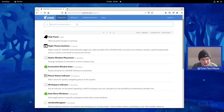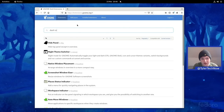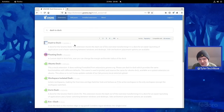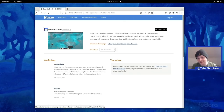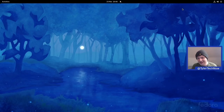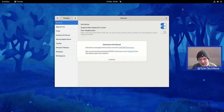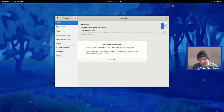I want to quickly check Dash to Dock. Changing the filter to all versions confirms it's currently incompatible with this version of GNOME. With that noted, let's jump into the GNOME Tweaks application. Extensions have moved to the separate GNOME Extensions app, which we've already installed — though they actually recommend using the Flathub version.